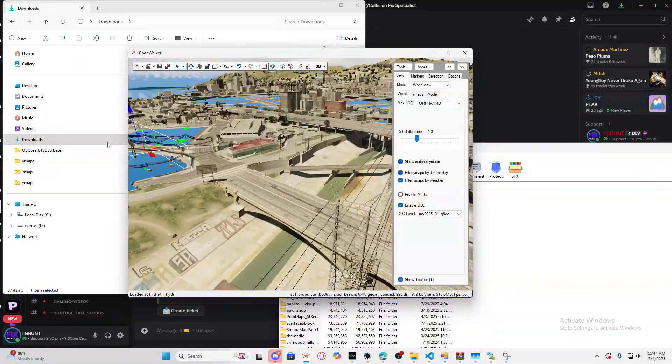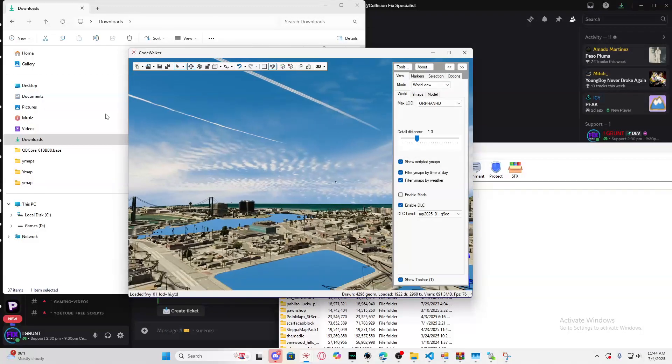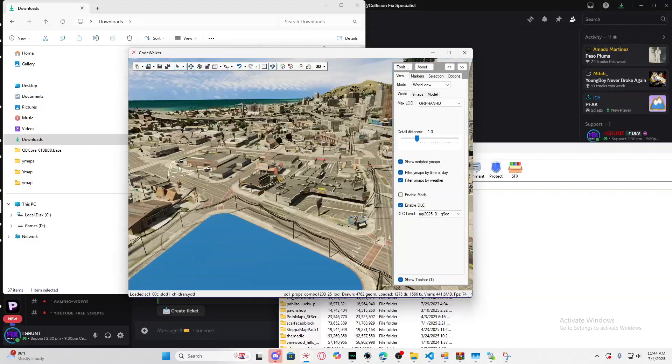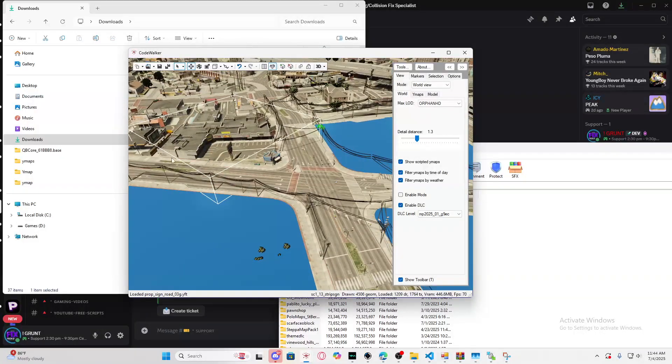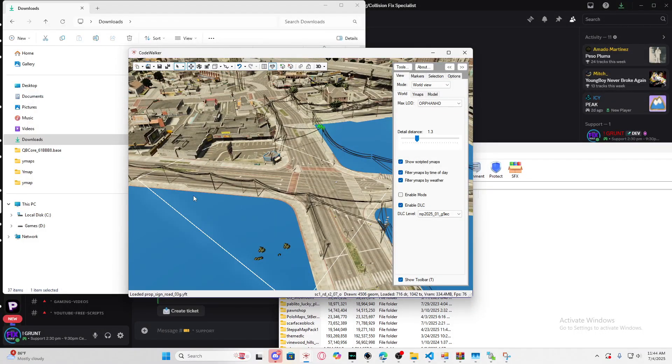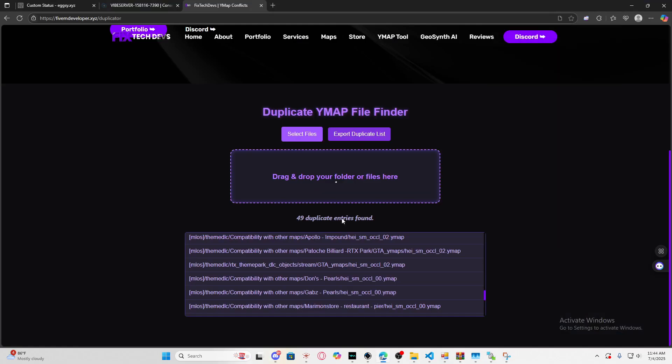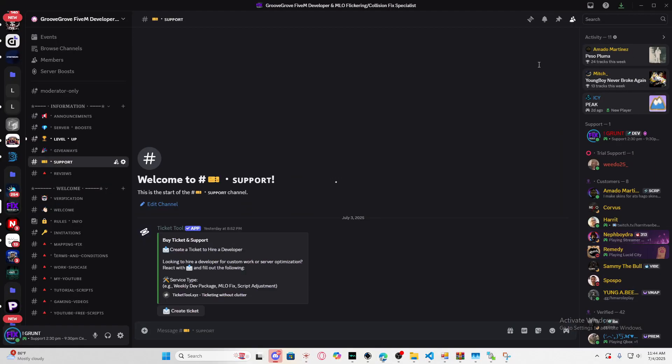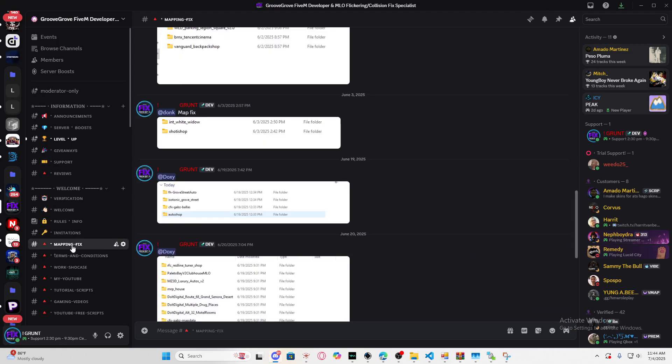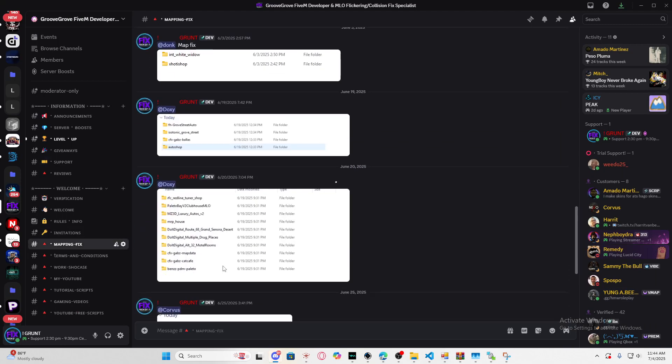If you guys want to hire me, all you have to do is join my Discord and create a ticket. Make sure you select your file, send me the export duplicate list, and from there I'll provide you a quote.